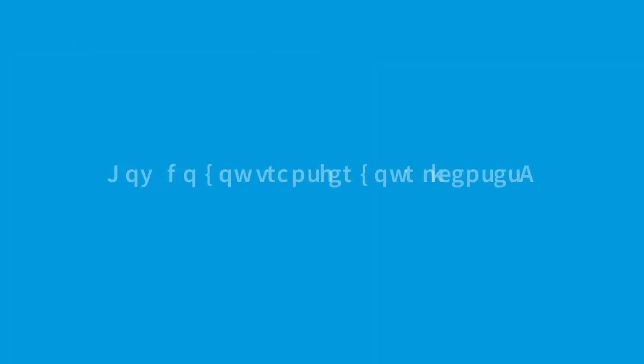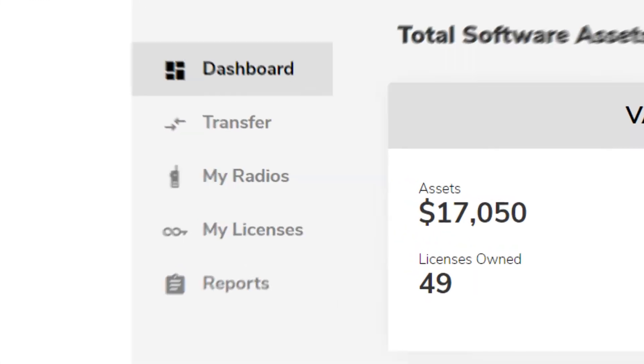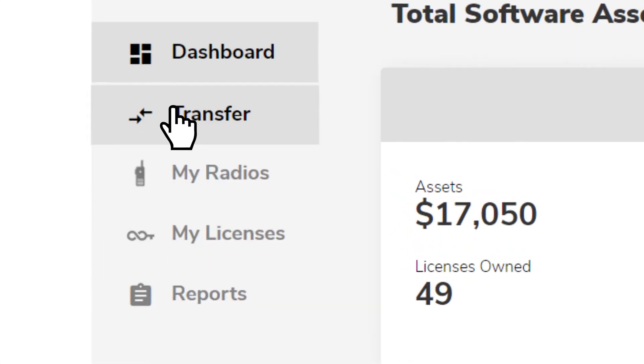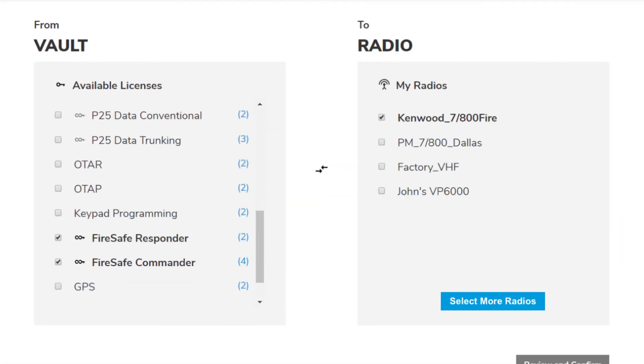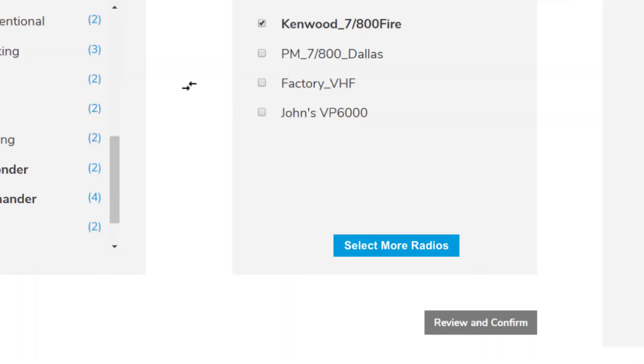How do you transfer your licenses? If you have a license stored in your vault account that has not yet been assigned to a radio, you can transfer the license to a radio.